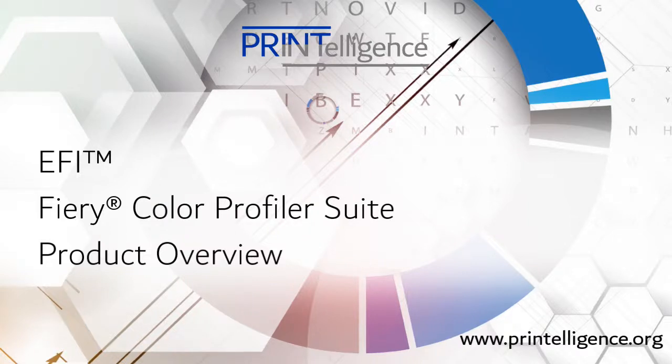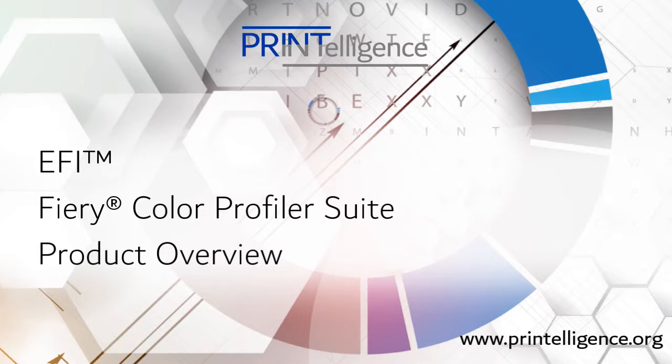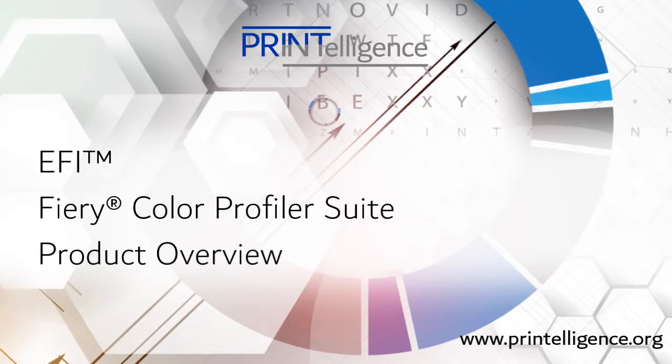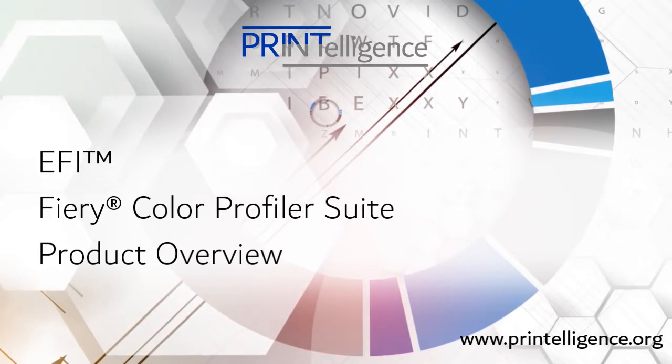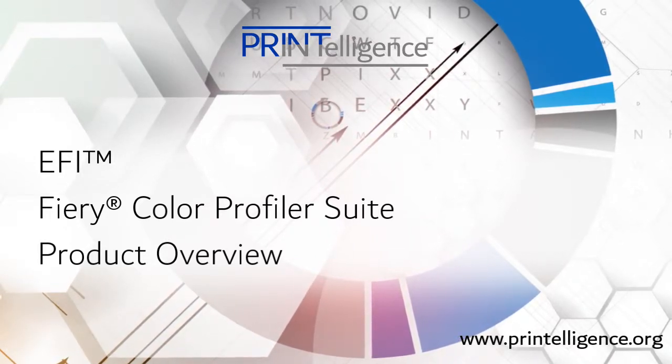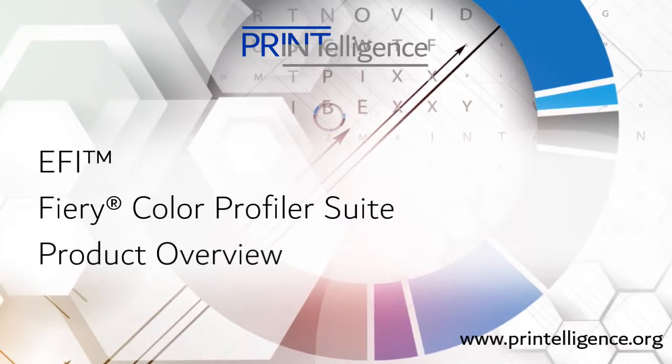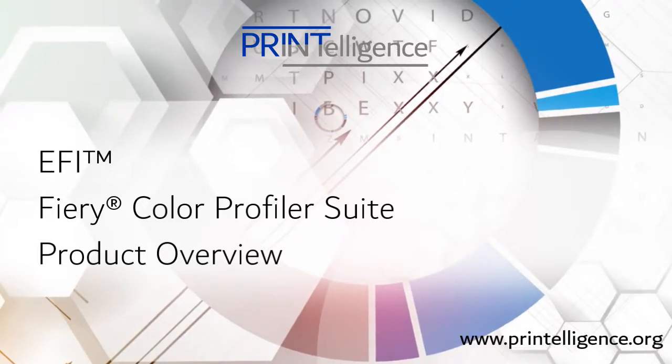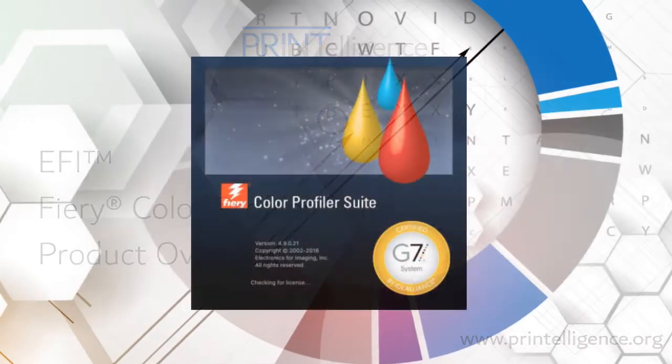This is a Printelligence overview of EFI's Fiery Color Profiler Suite. Color management is the hot topic in printing workflow solutions this year, and while Fiery Color Profiler Suite has been out for a while, they've recently added some significant capabilities.